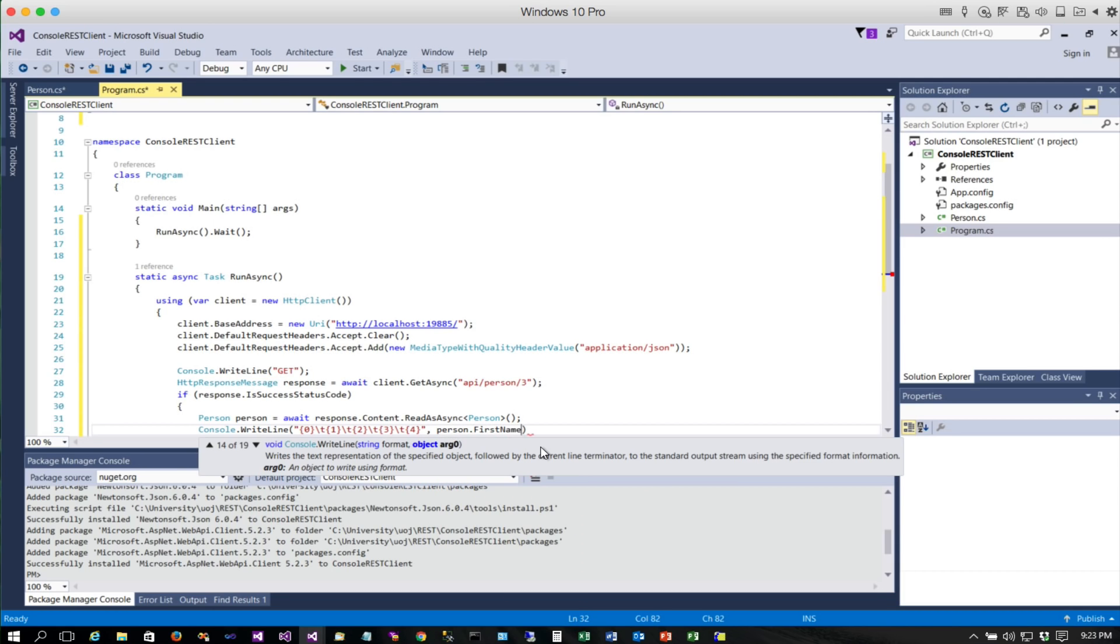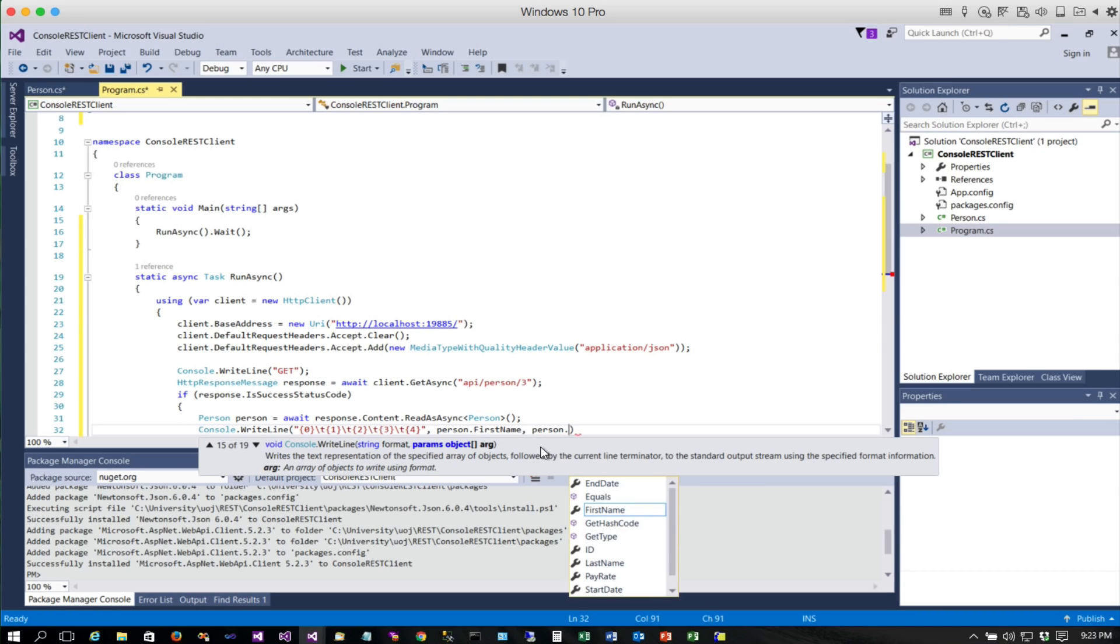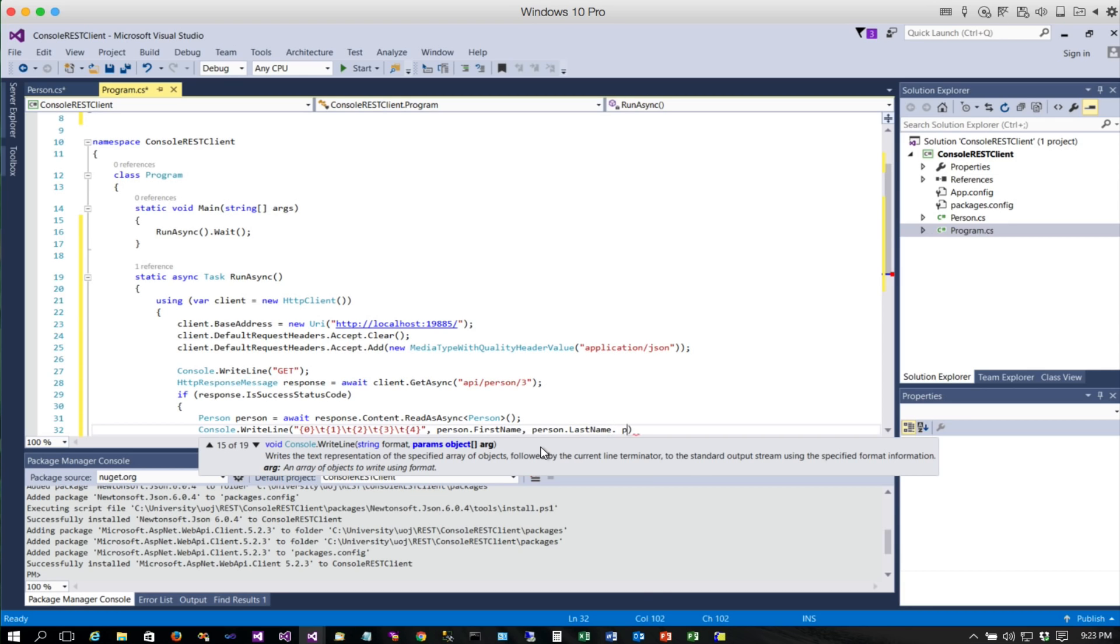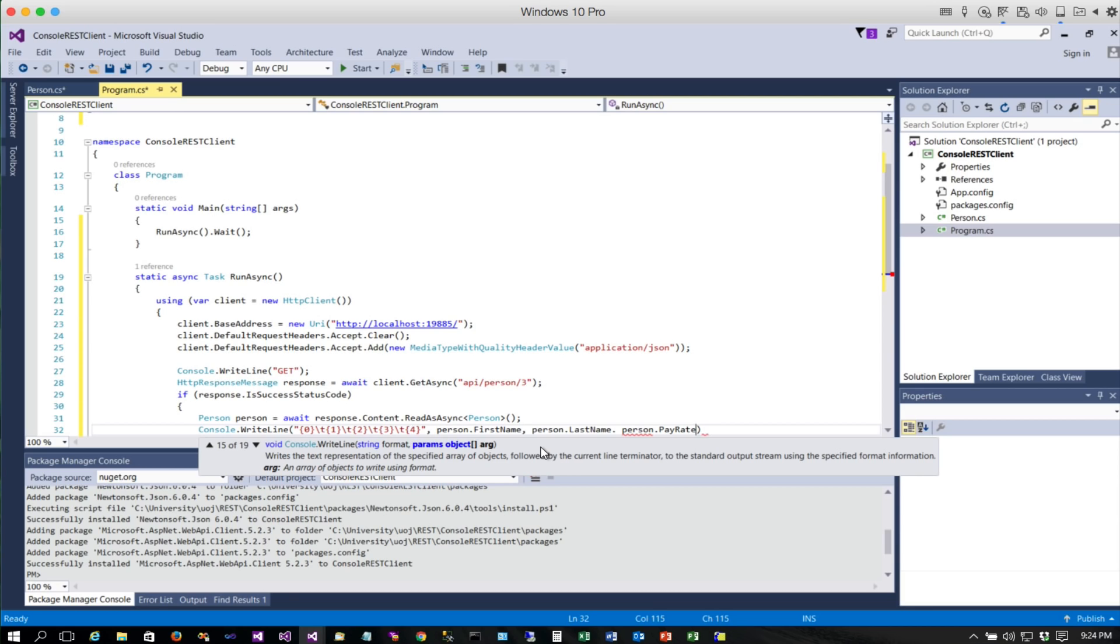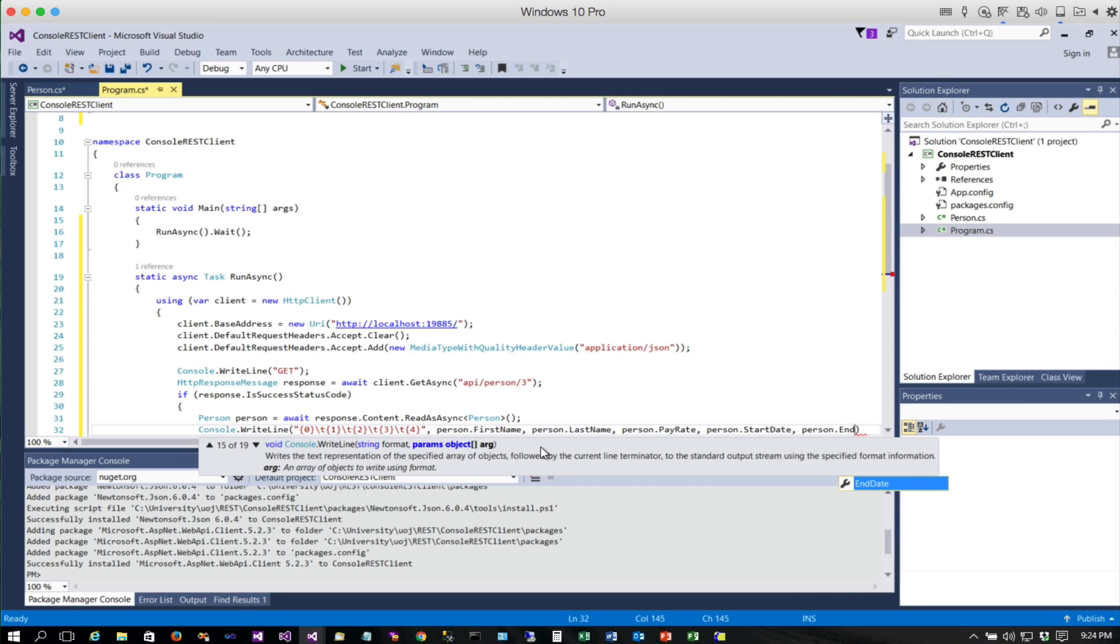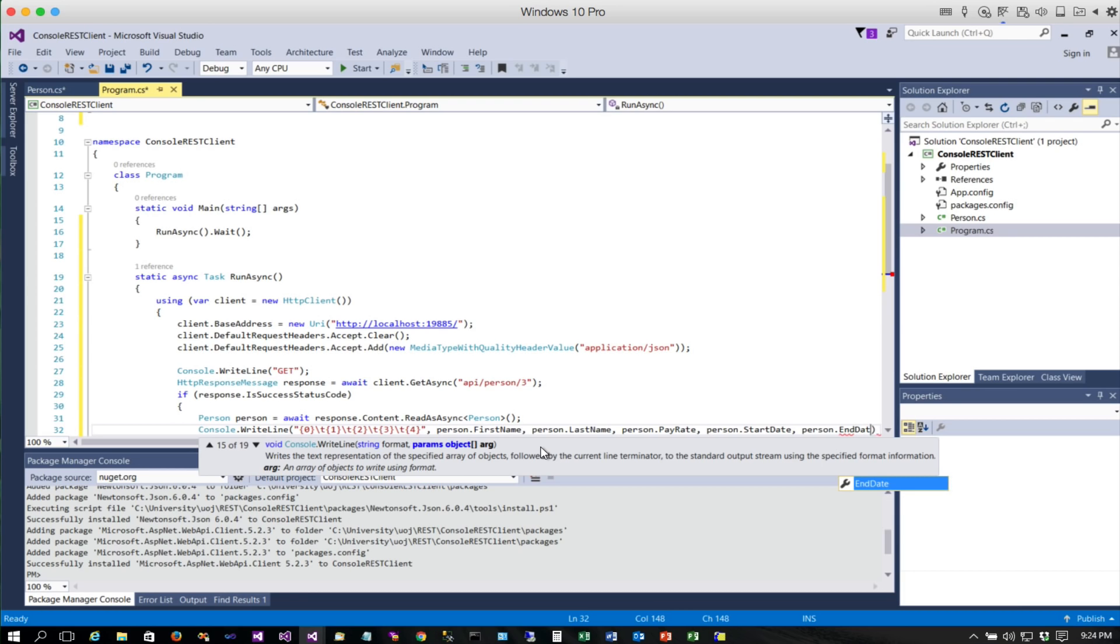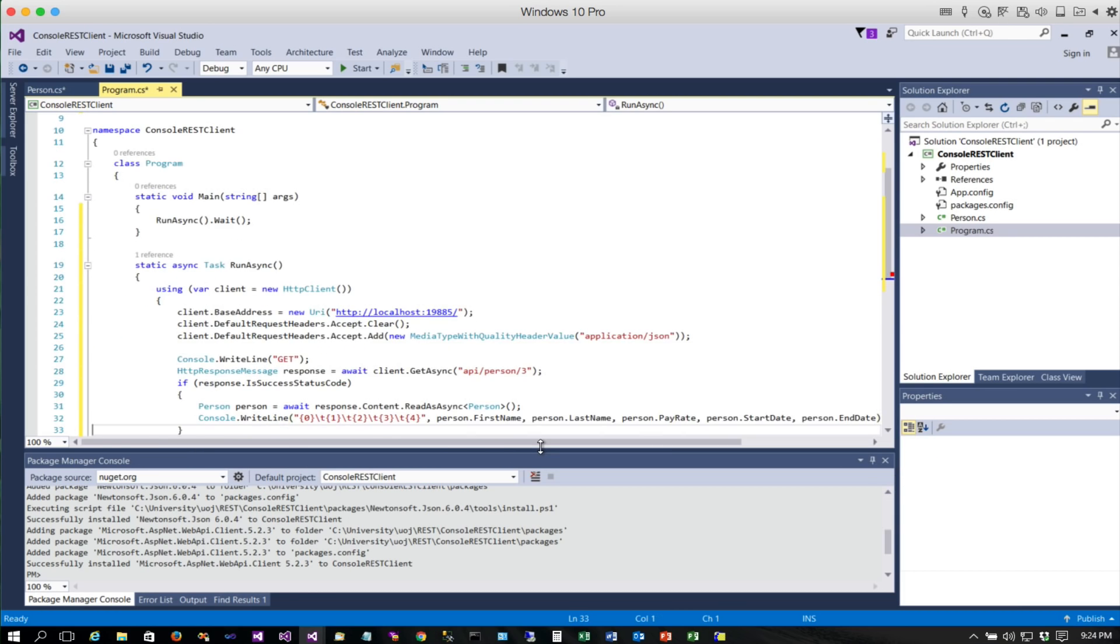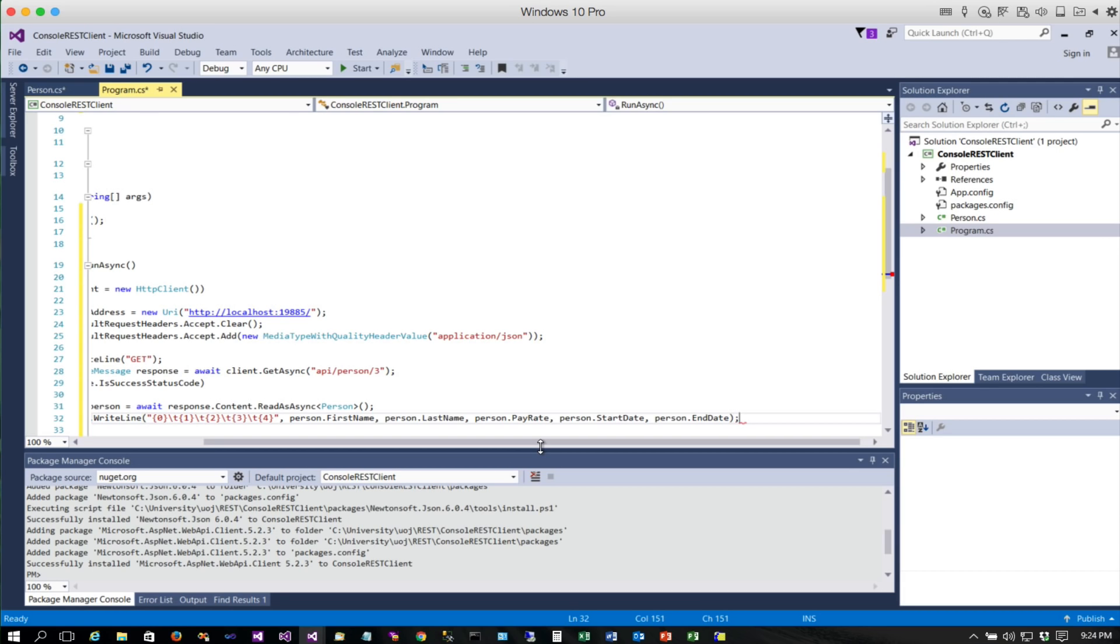We are going to put out person.FirstName, and you'll notice it knows about my person object because we created that model locally in this project just like we did on the other one, and the LastName, the pay rate, and then we have a start date. Close that off with a semicolon. Now we are ready to go ahead and go get that record.